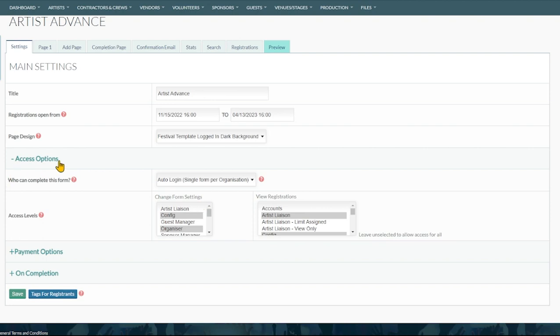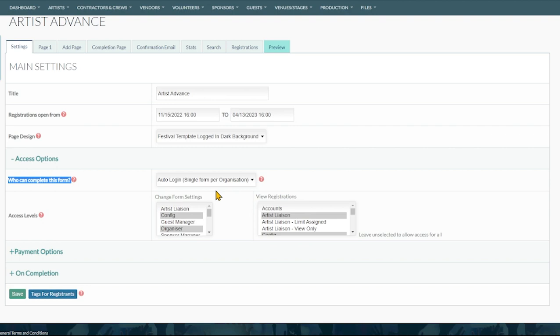Under access options we have the settings for who can complete the form. Public and outside world is like an application form for a band or vendor. It's the first time people are interacting with your system. Once people fill in those primary contact fields then they'll be a contact within your platform and then you can start sending them auto login links. For example an artist, you may send them their artist advance sheet and that would be a secondary form because you want to store that information against them.